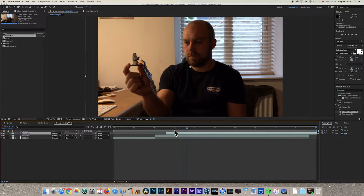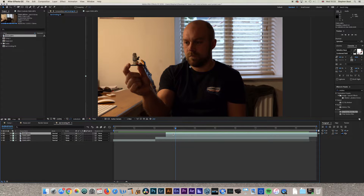At this point you're only working on the top layer — the two jump layers are done. Duplicate this layer again with Command+D, then hide the layers below by clicking on the eye icons on the left-hand side.